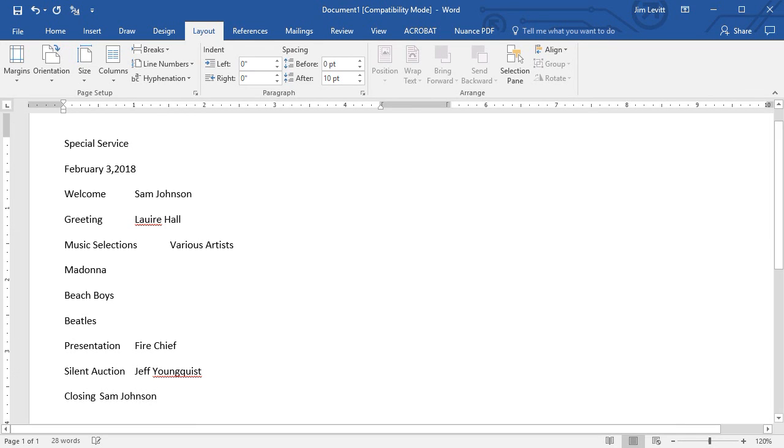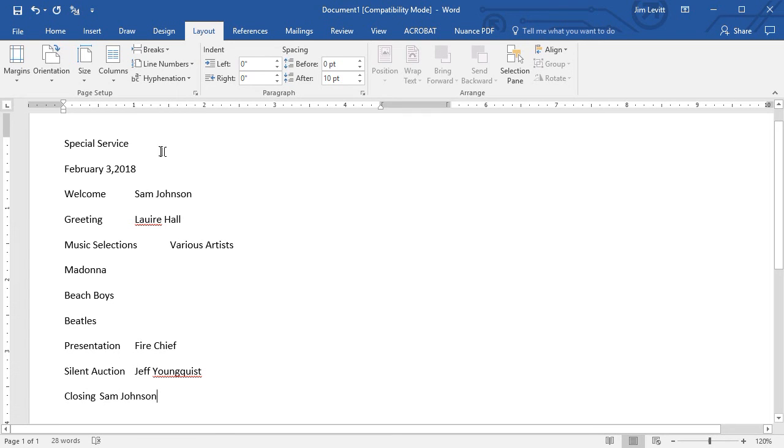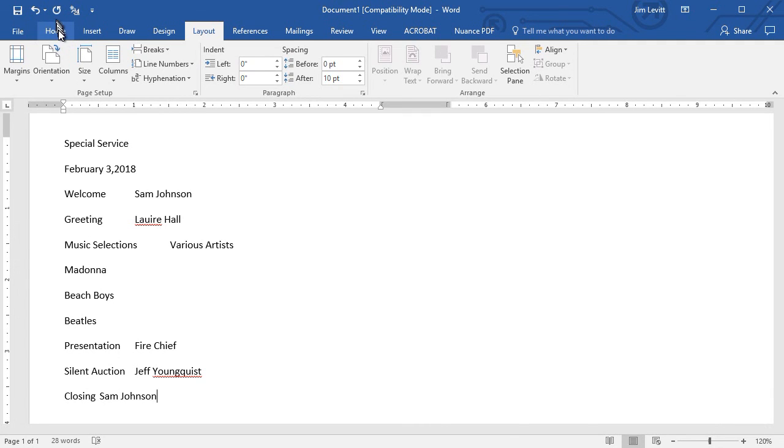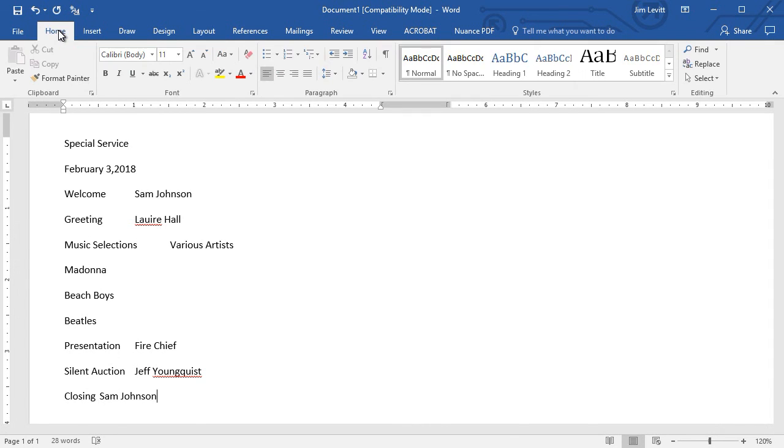Now this doesn't look very interesting or appealing. What I'm going to show you is how to take this and make it look very nice using a few simple tools. I'm going to move to the Home tab.